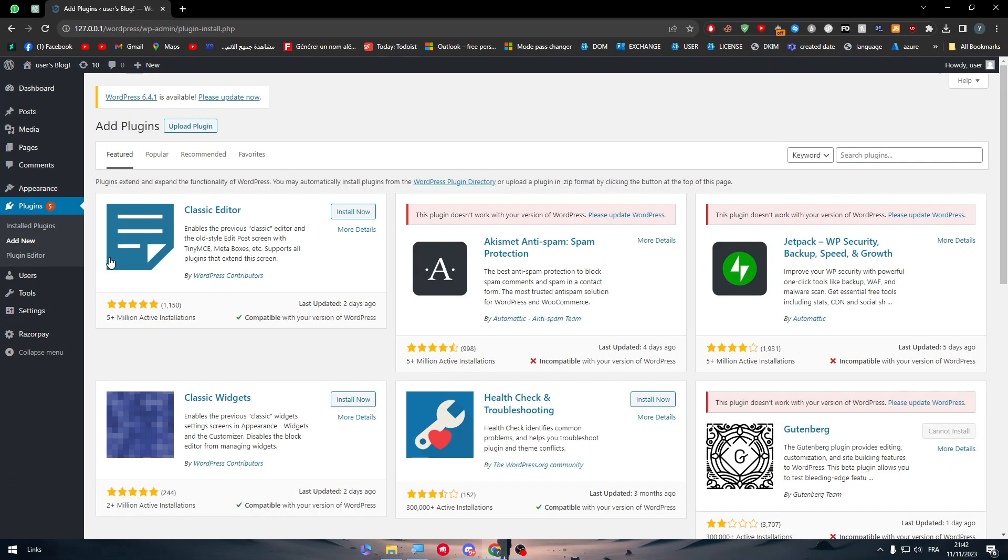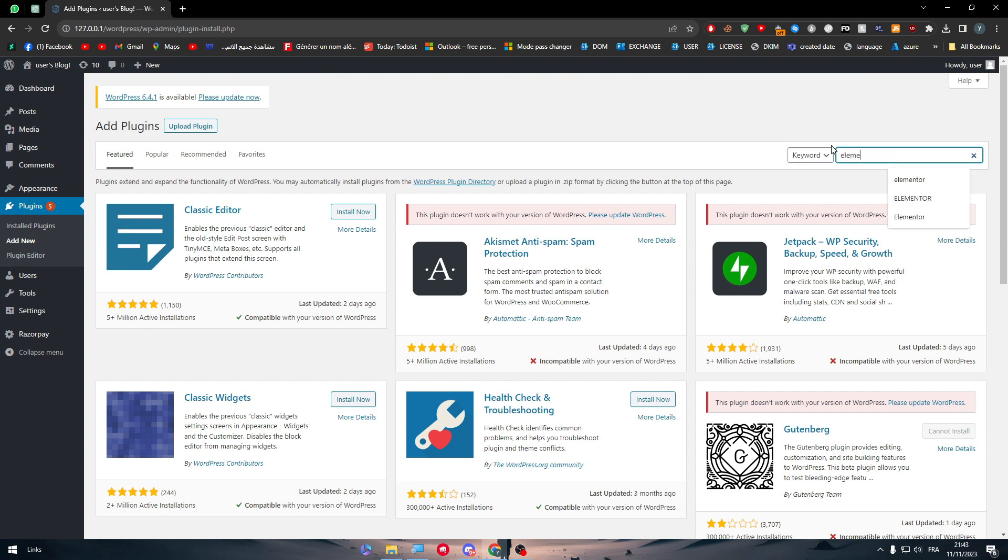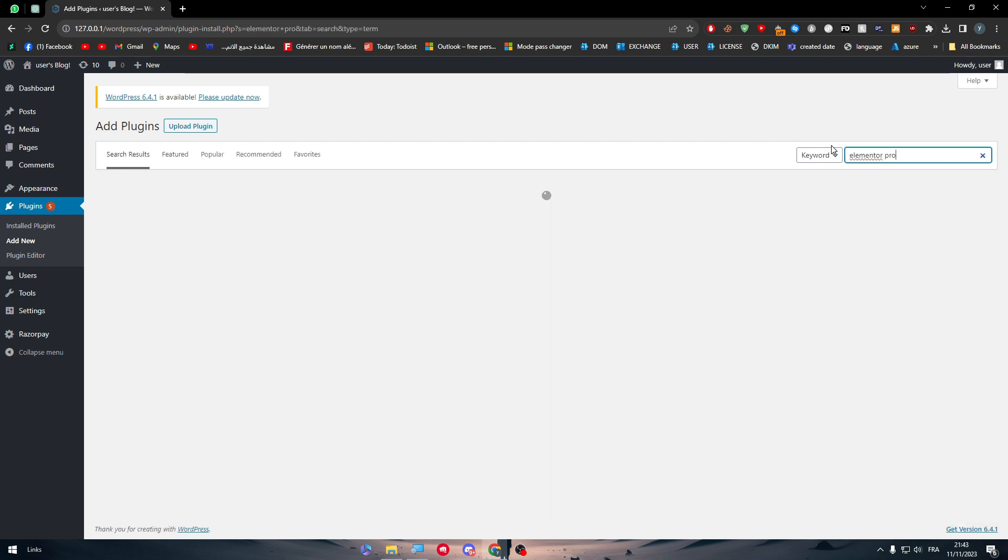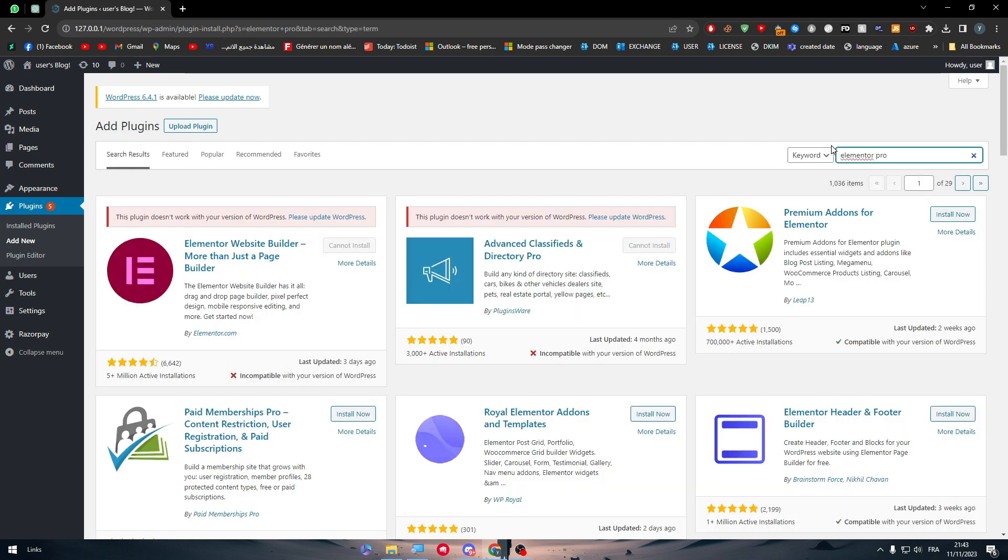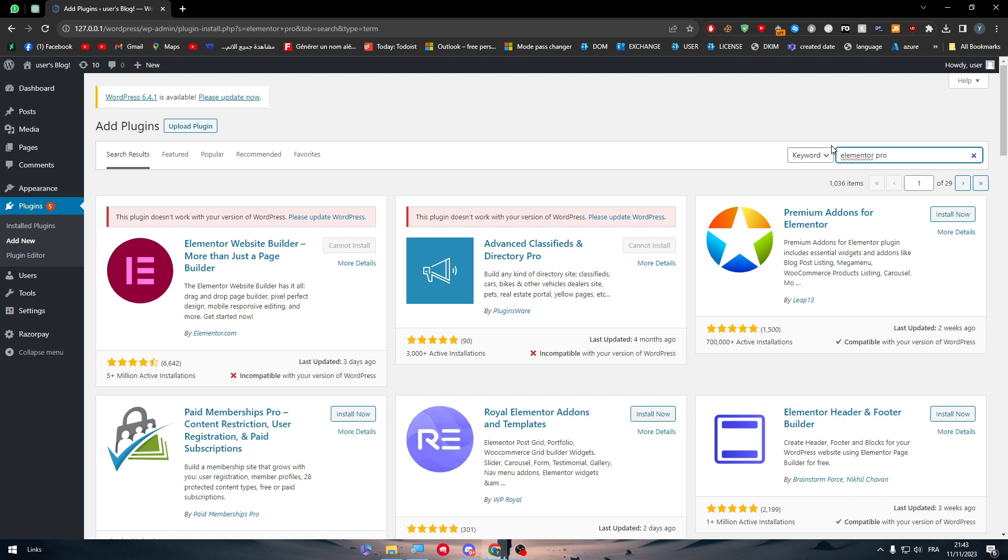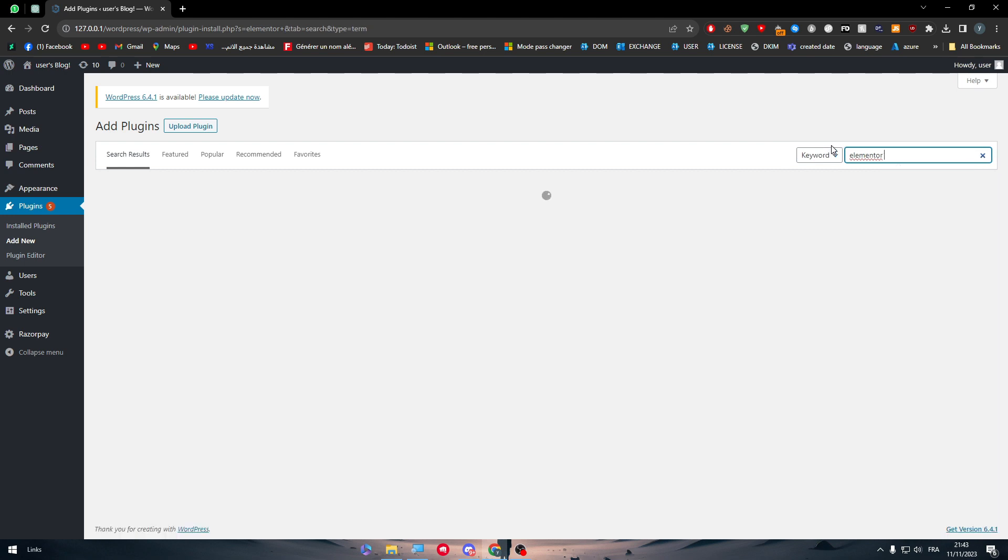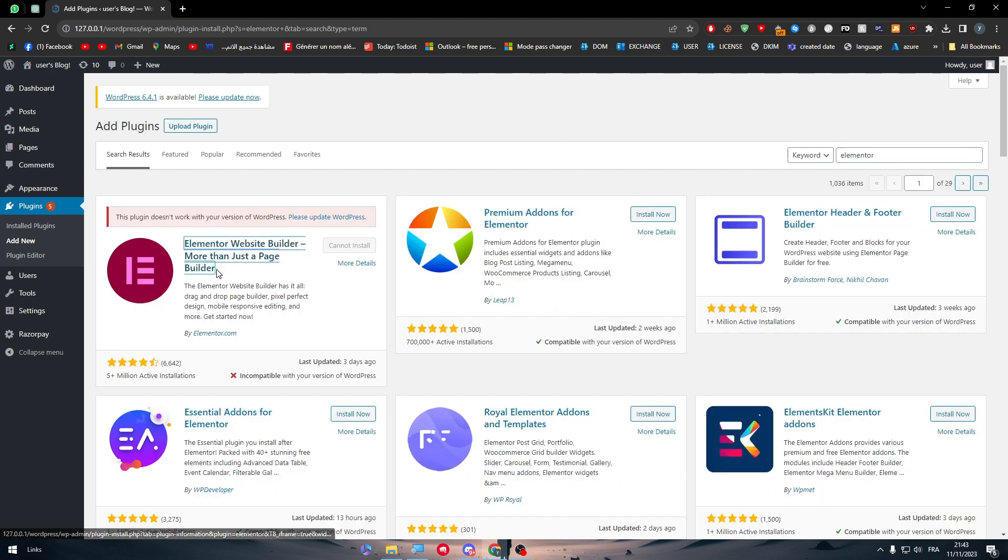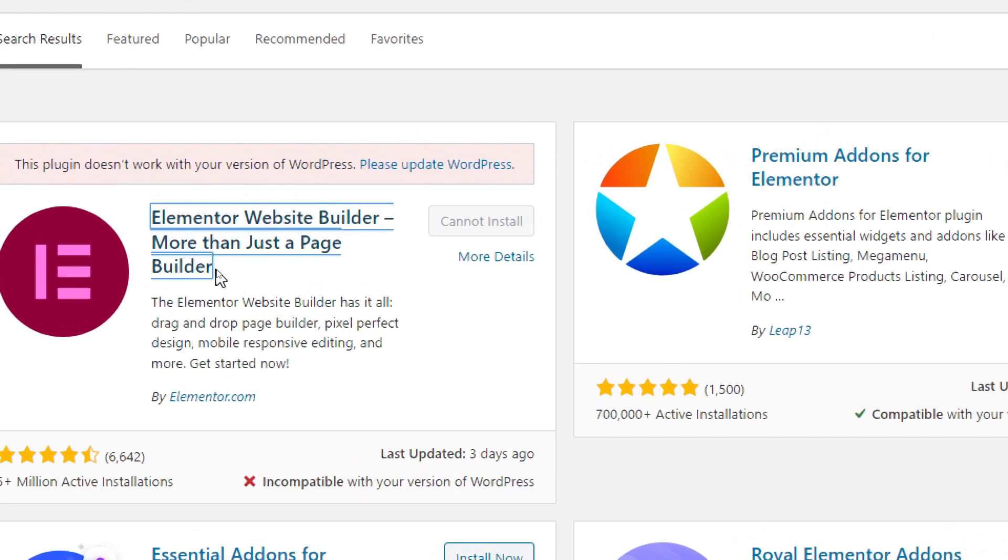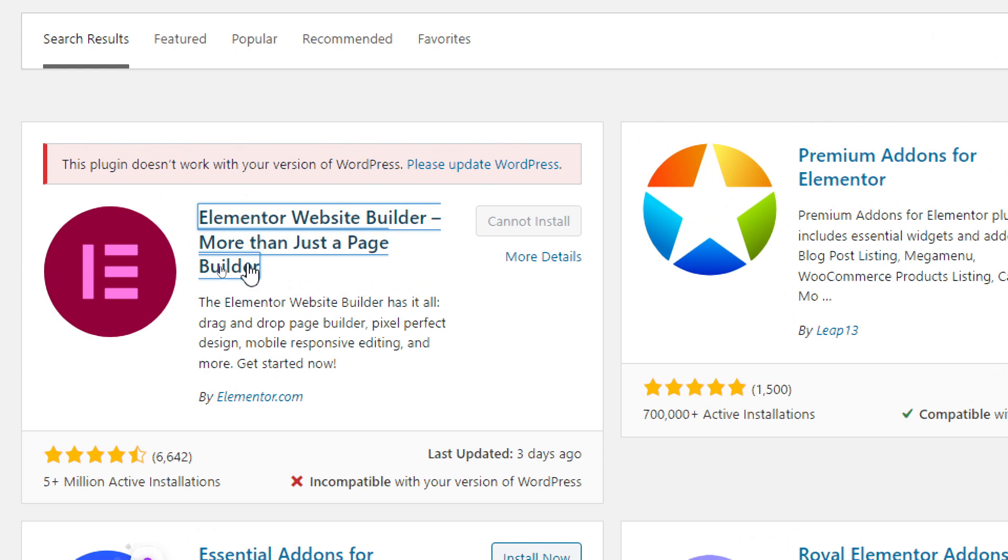Now, Elementor Pro by itself can't be found here. So if I search for Elementor Pro, it is not really a plugin but it's more like a premium version of a plugin. So to use Elementor Pro, we have to get Elementor in the first place. So as you can see here, Elementor website builder more than just a page. This is what you have to be aiming for.